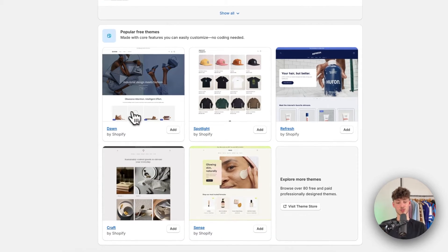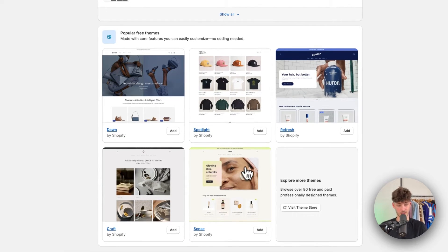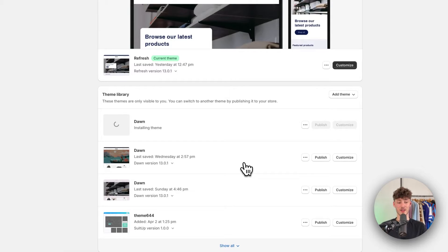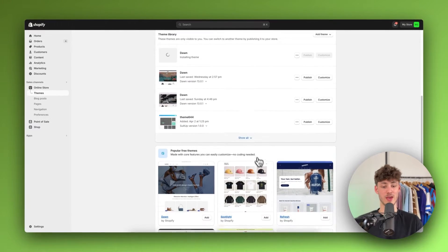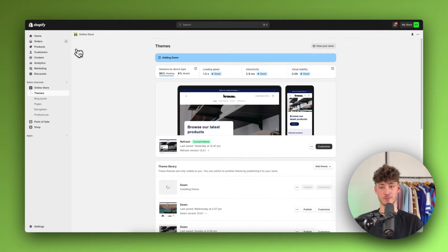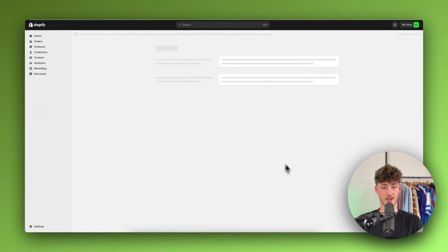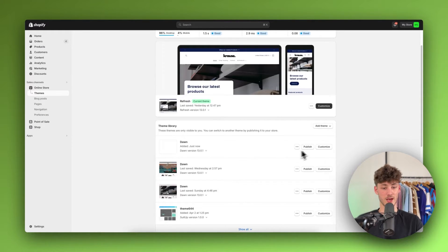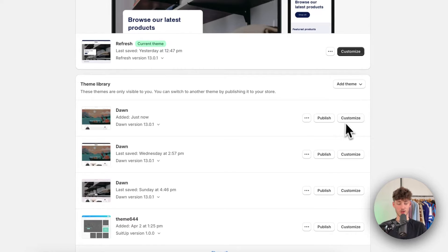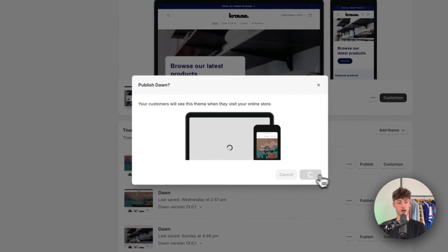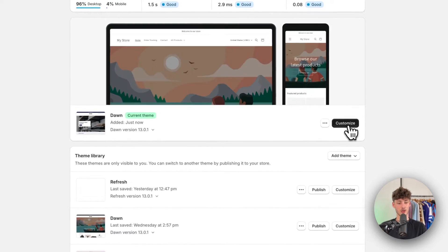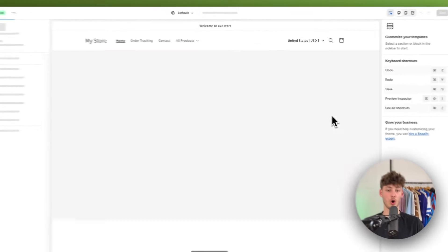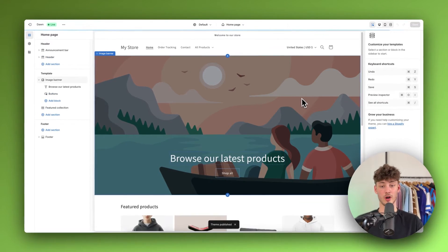So no matter if you are going to use the Dawn theme, Spotlight theme, Refresh theme, Craft theme, and so on, it is going to work nonetheless and the steps are going to be exactly the same. The Dawn theme successfully got installed, so I'll publish it right away and then click on Customize to open up the editor.